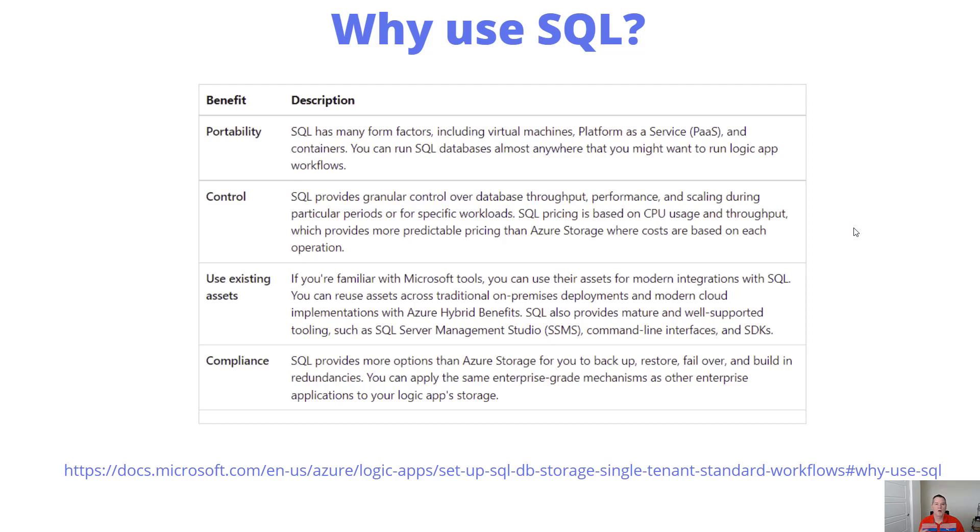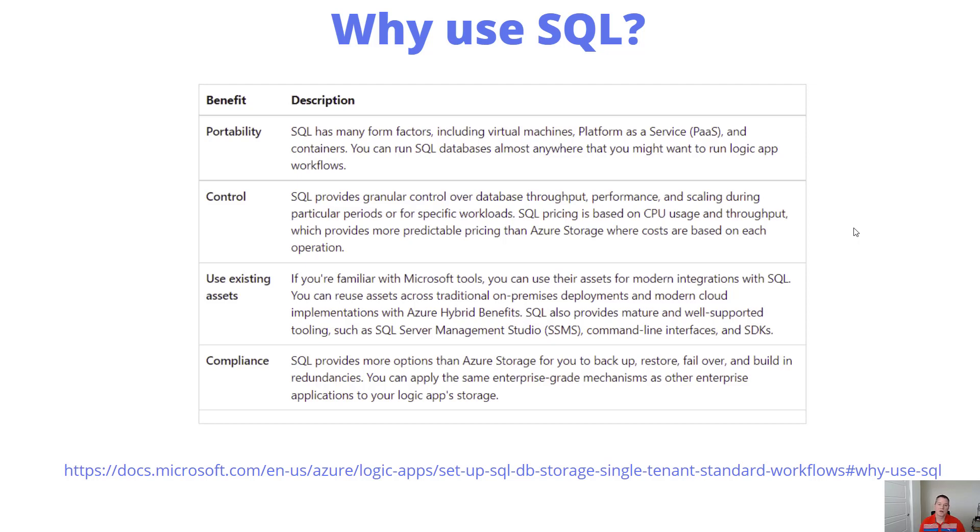Why use SQL as a backend storage provider? Here's a link I'll include in the description, part of the Microsoft documentation. We've talked about portability already, and this allows us to have a portable runtime to run in multiple different situations.